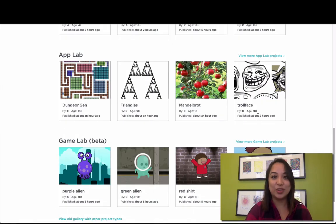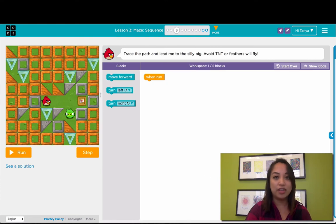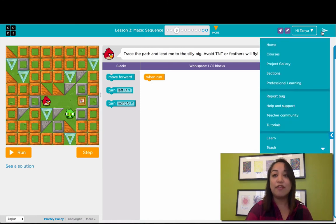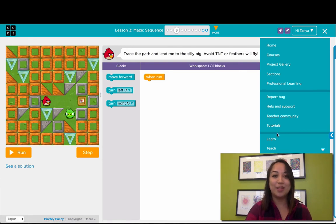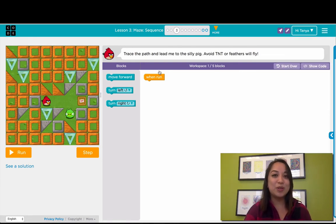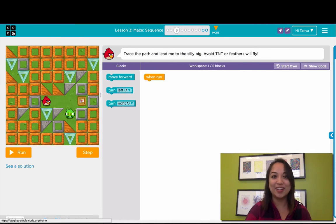There's one more thing I'd like to show you. If you're on a mobile device or on a level page like this, all your links are moved into this menu. If you have feedback, want to report a bug, or just have a question, all your links are available here. Remember, if you ever want to return to your teacher homepage, just click the code logo at the top left. Thanks for watching!